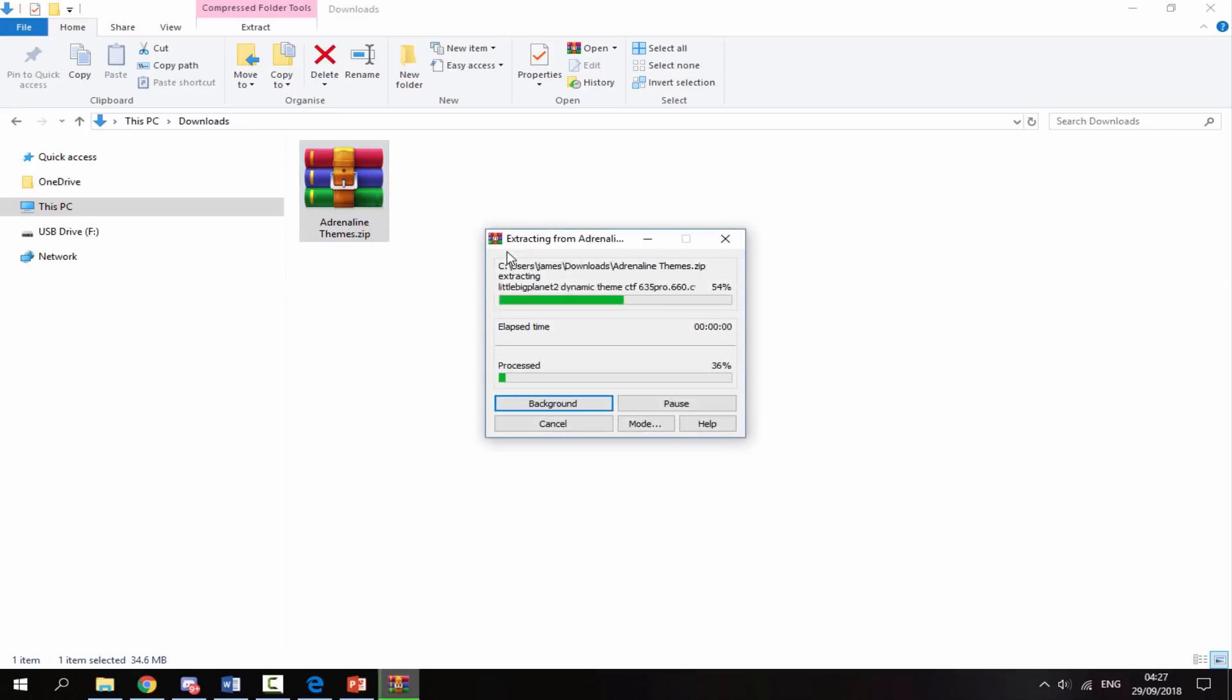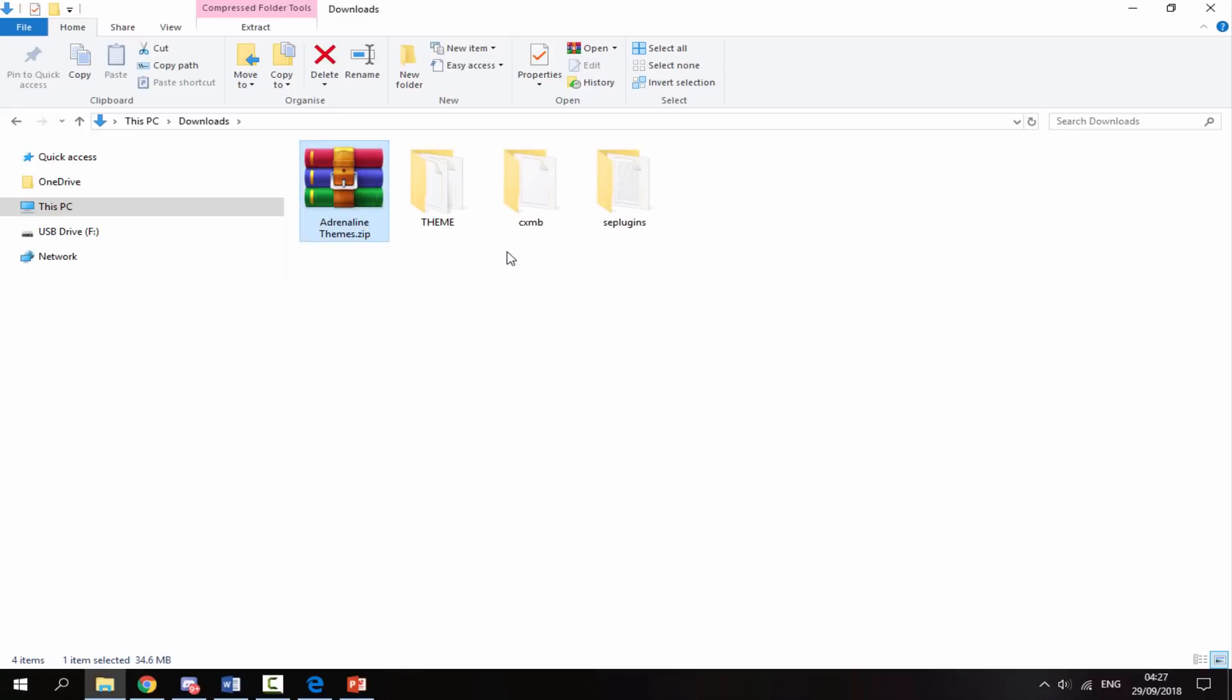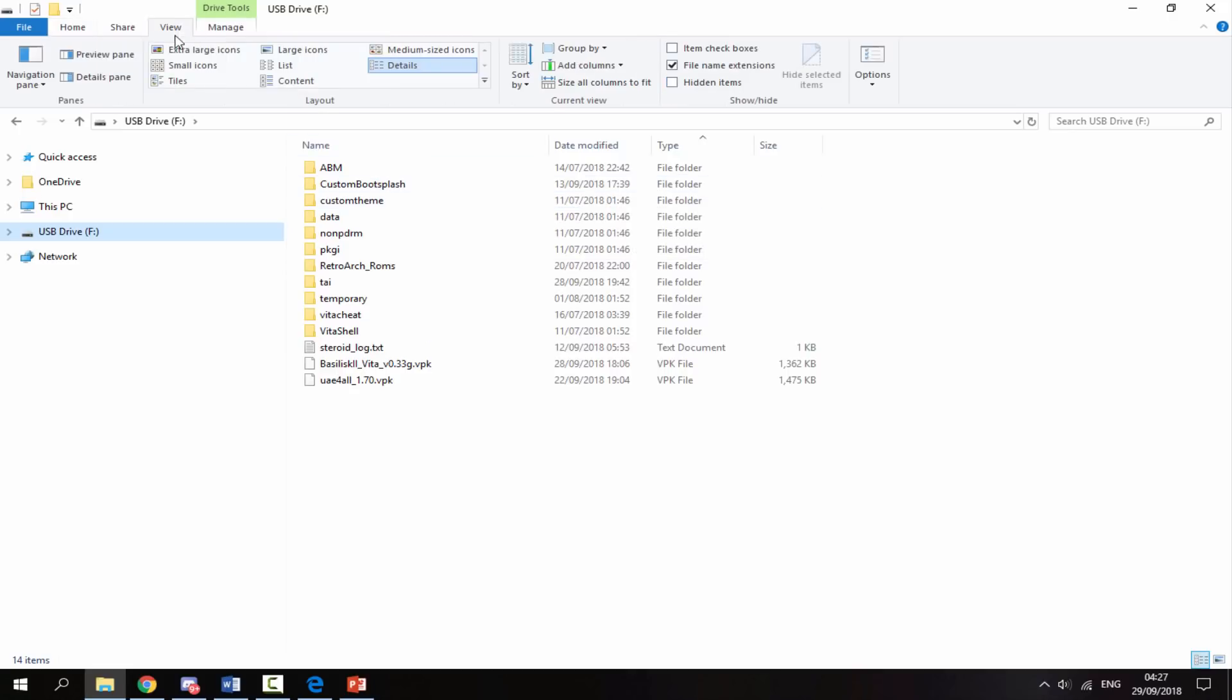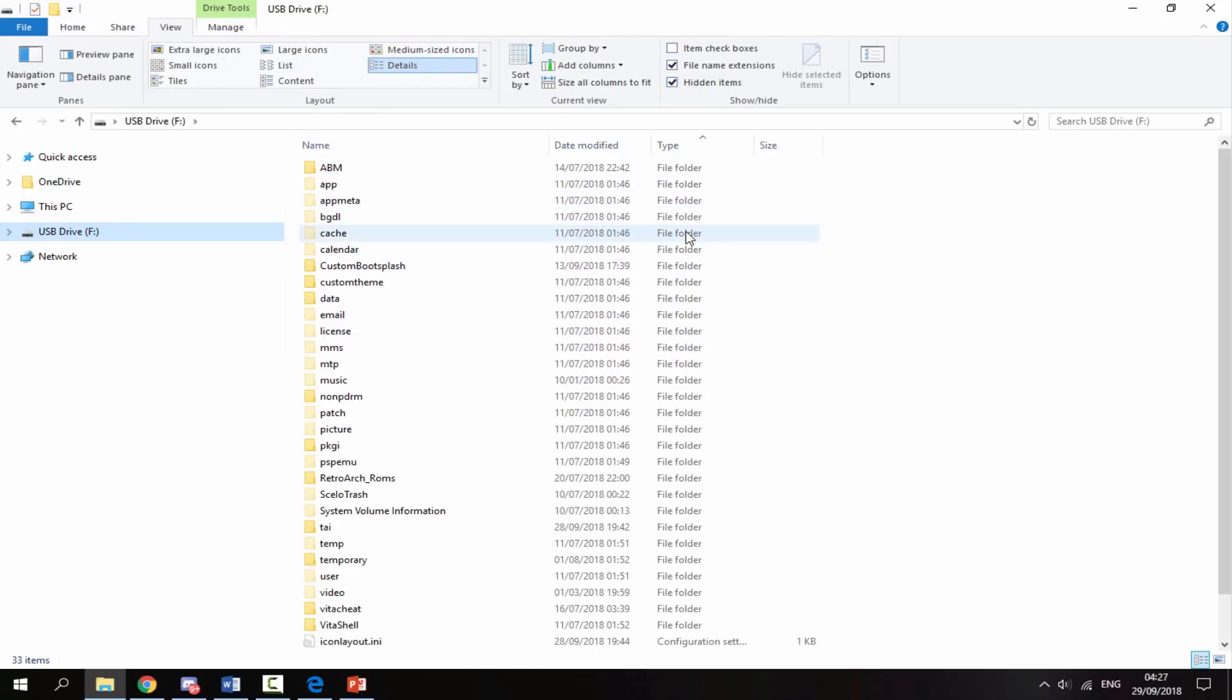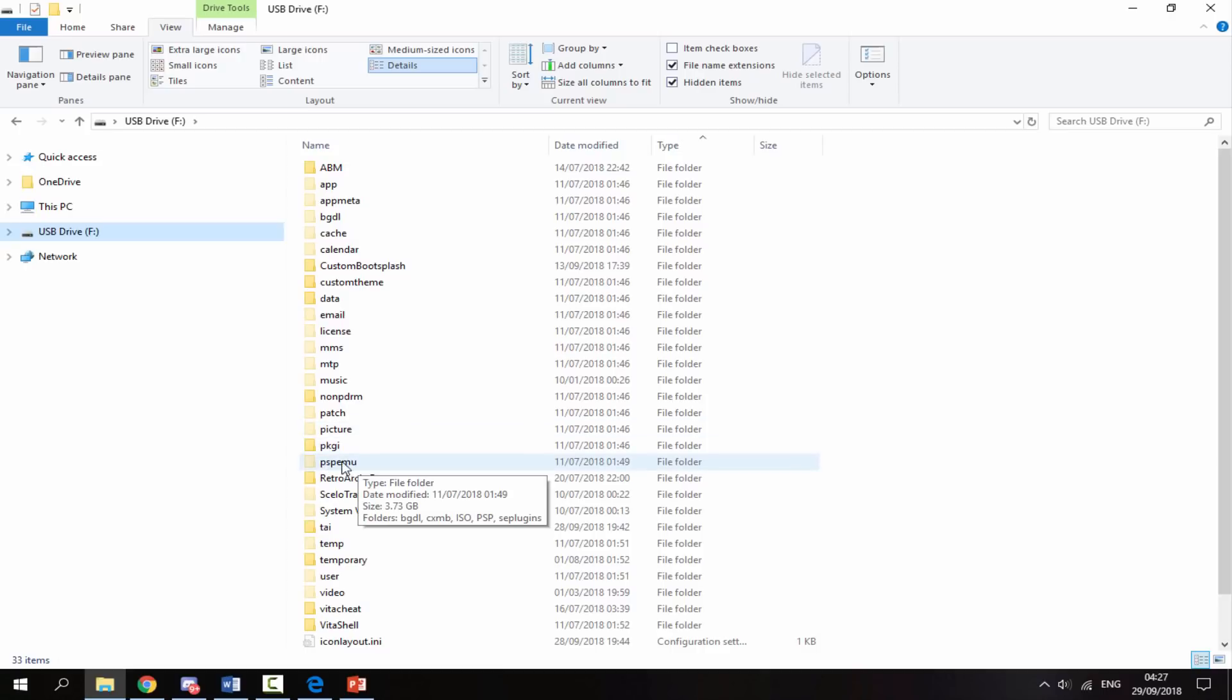On your PS Vita, make sure you click the View tab at the top and then click on hidden items, because we will be using the PSP emu folder for this video.